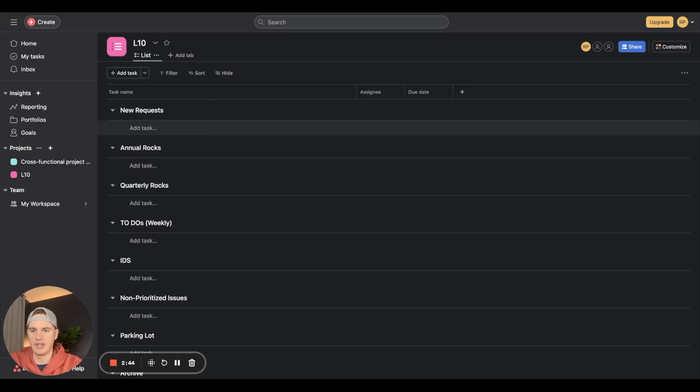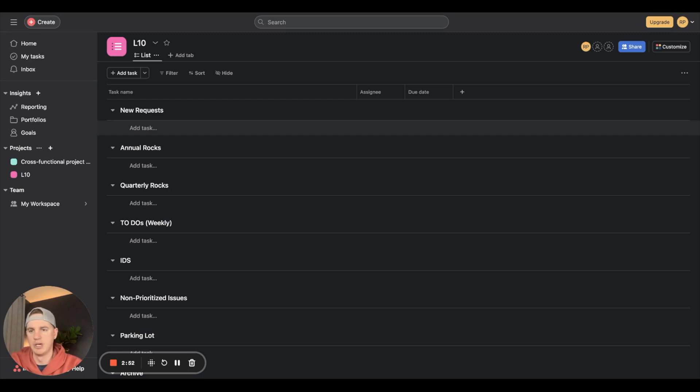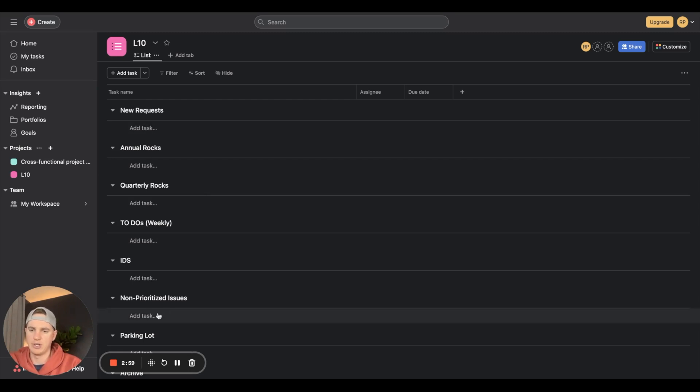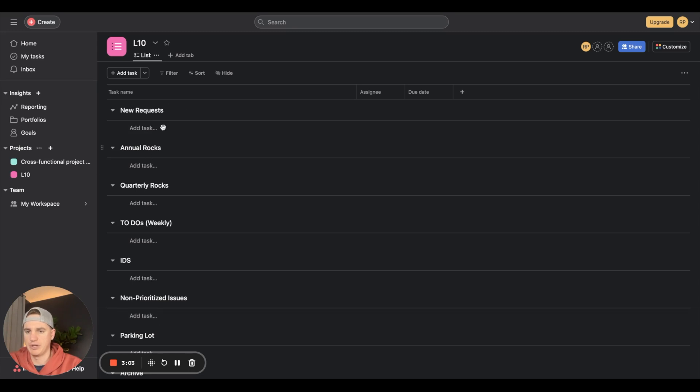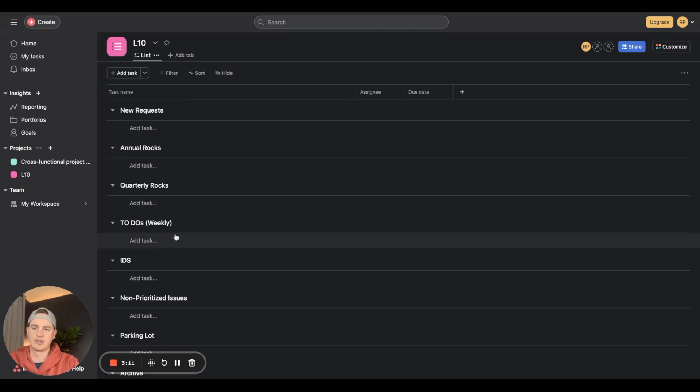L10 is part of the EOS environment - the entrepreneurial operating system. It's going to be a 60-90 minute meeting once a week with your team to go through your stuff for the week. New requests that come in could go up here or into non-prioritized issues.